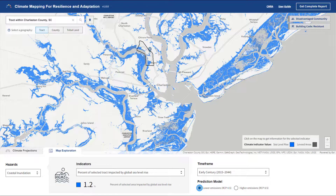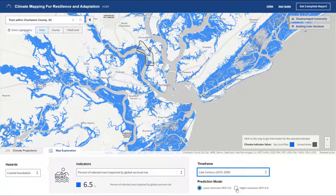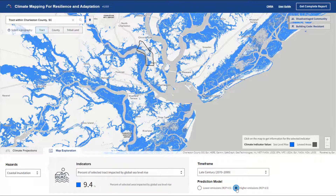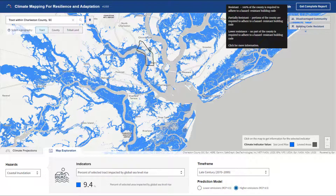In the coastal inundation visualizations, you'll also find sea level rise assessments displaying areas expected to be underwater based on future climate projections. While clicking around, you'll notice two flags in the upper right-hand section of the map. The first denotes if the county or tract selected are considered a disadvantaged community and are thus prioritized for federal funding. The other flag alerts you to whether the building codes in that county provide sufficient resistance to hazards, as determined by FEMA.